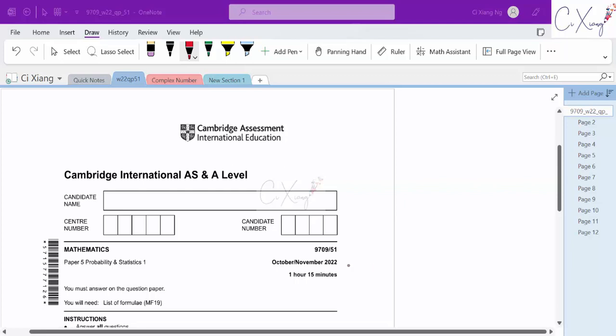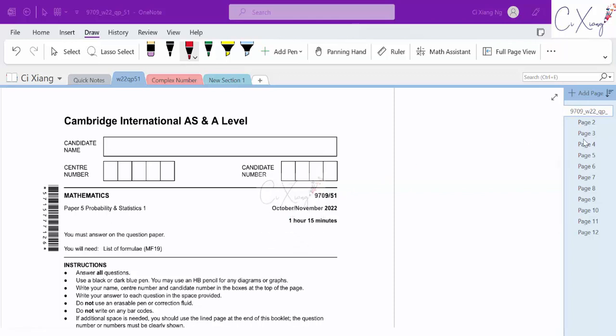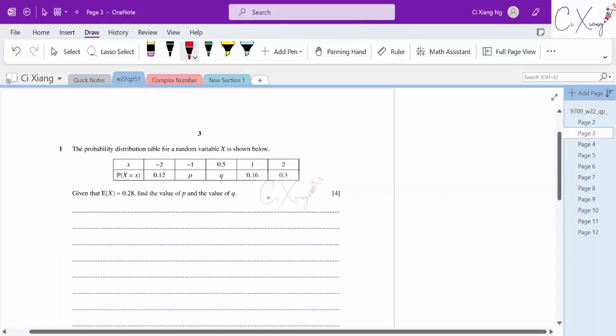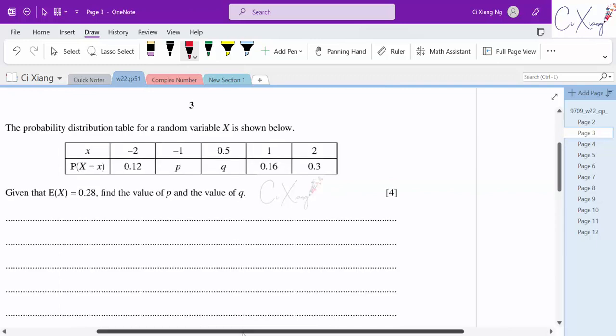For this video, we are going to discuss paper 5.1, 76.1 for October-November 2022. Let's have a look at question number 1.